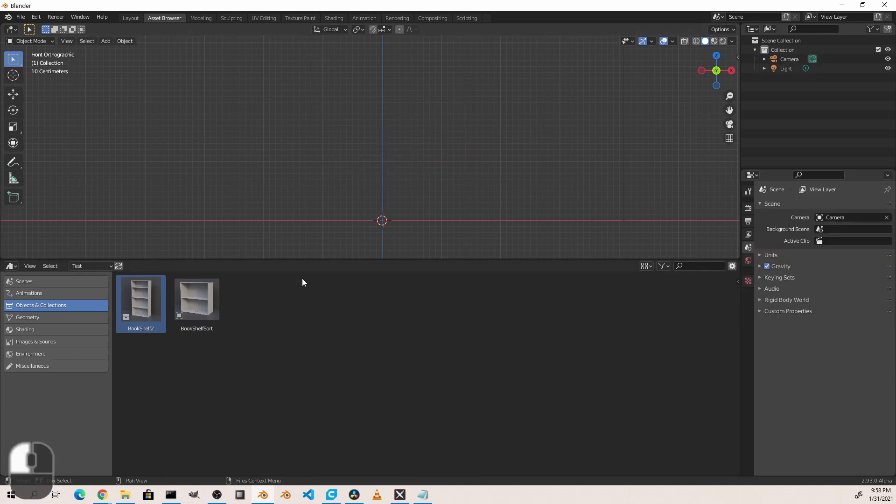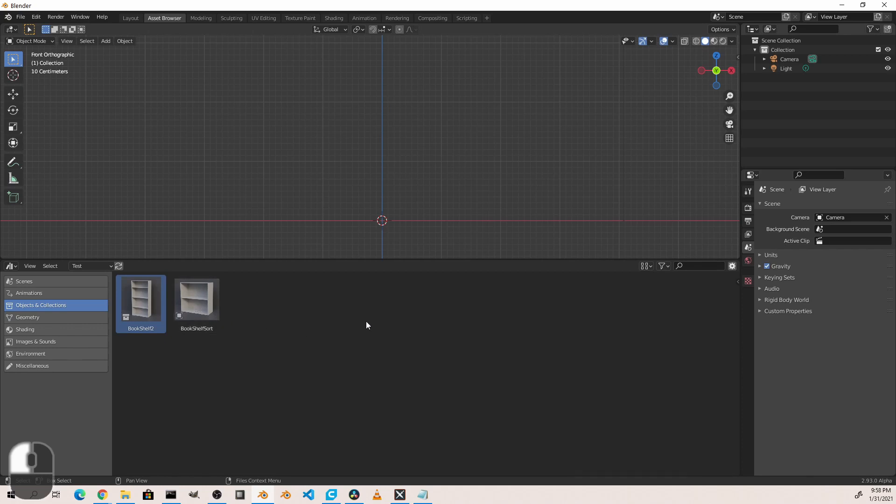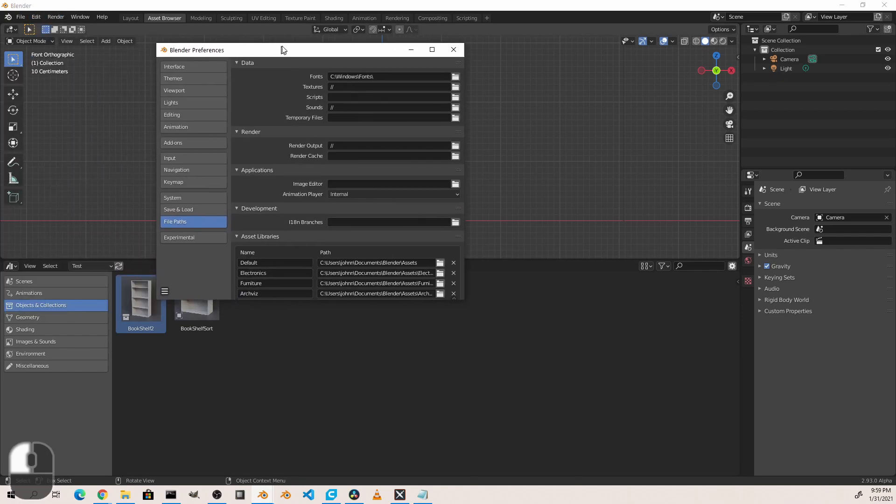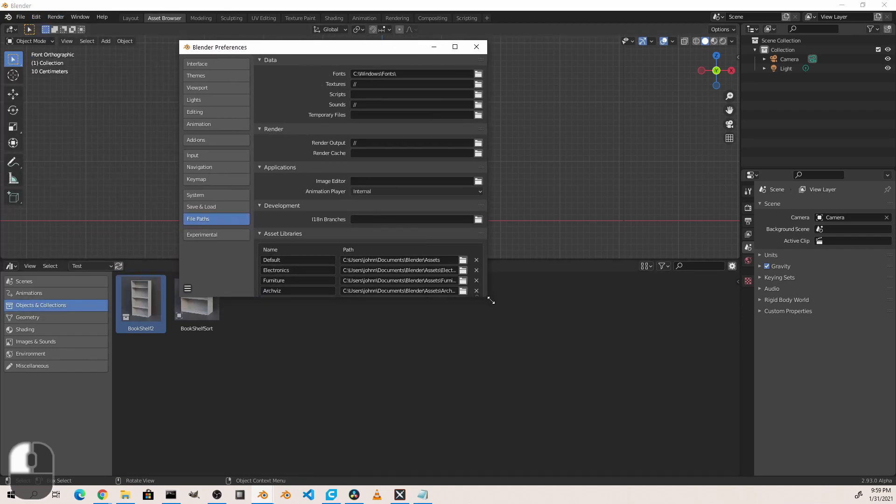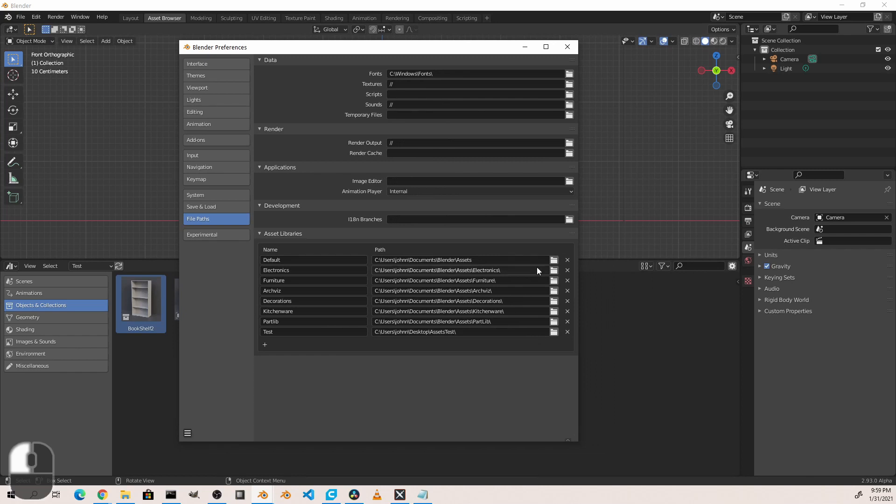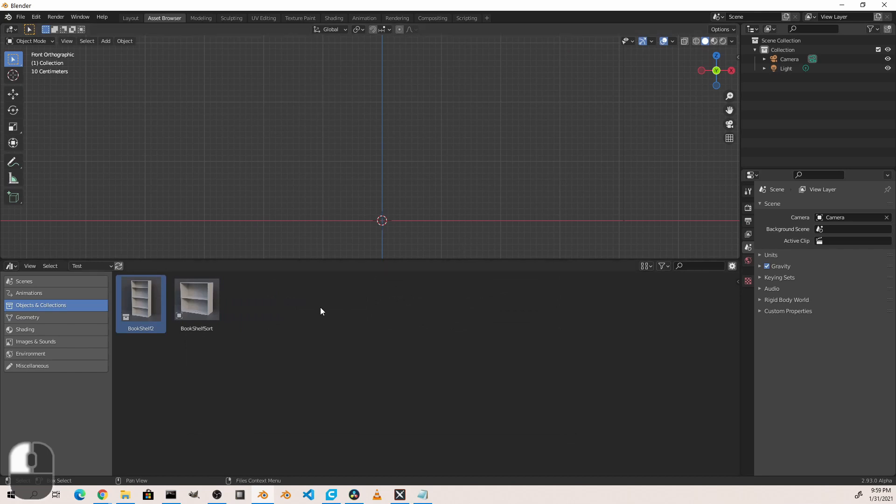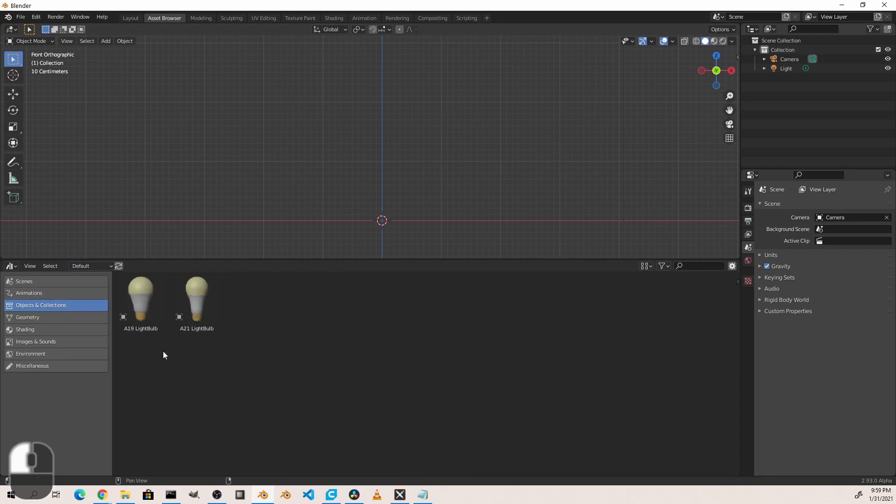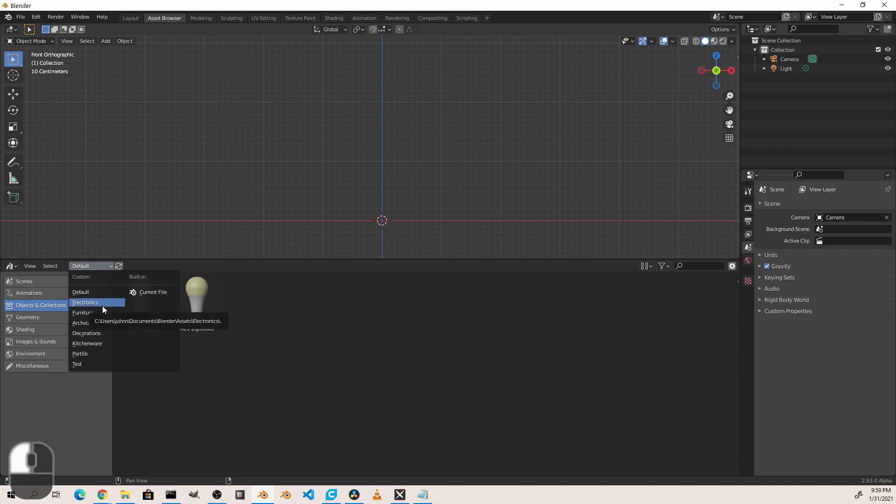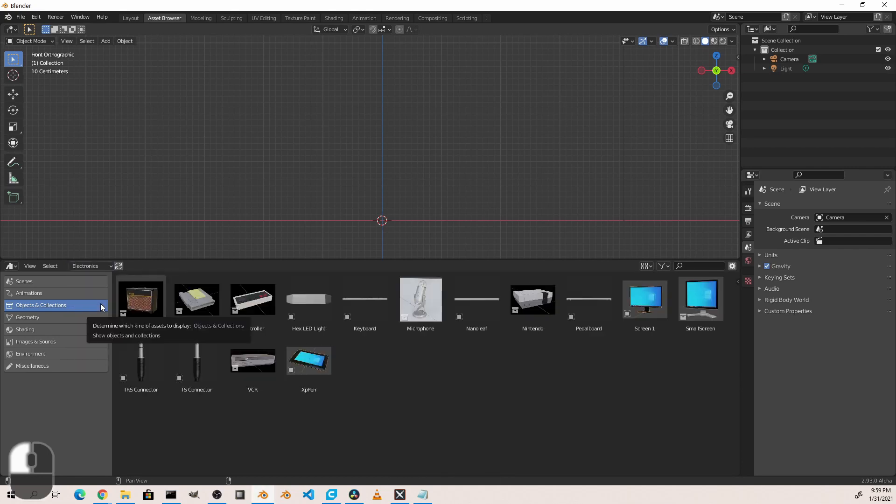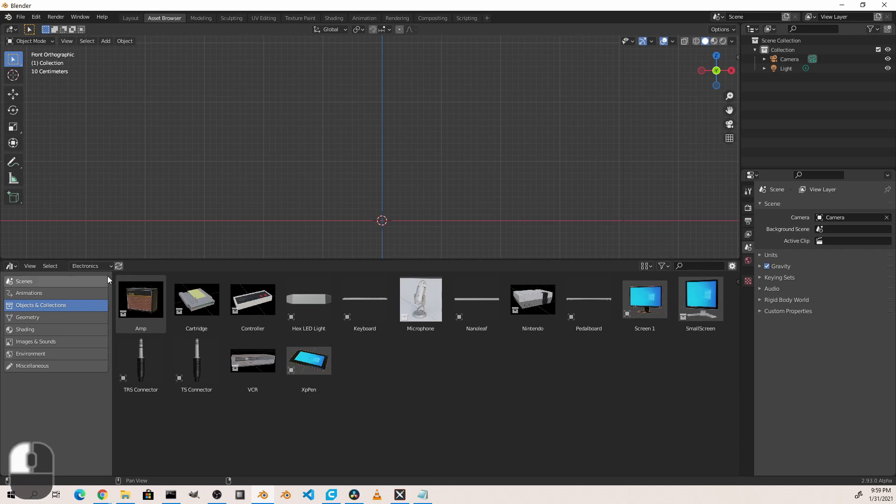One thing that I've seen to be helpful is that if we can manage the directories that we have our items in, we can actually more easily categorize things. So if I go back to my file paths, you'll notice that I've created several things like Electronics, Furniture, ArchViz, Decorations, Kitchenware, and a Parts Library, all under my Blender Assets folder. And so in there I've gone ahead and created blend files, one for each asset. So now if I go to Default, this just shows me the items just in that top level of asset folder. So in that case, it's the home directory slash Documents slash Blender slash Assets. But if I go to Electronics, it's that same folder but then the Electronics subfolder underneath that.